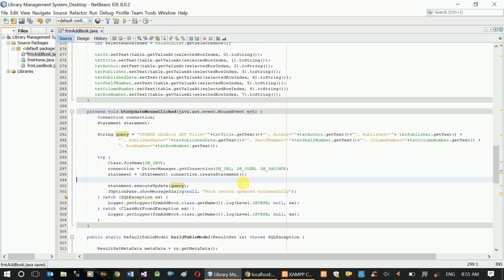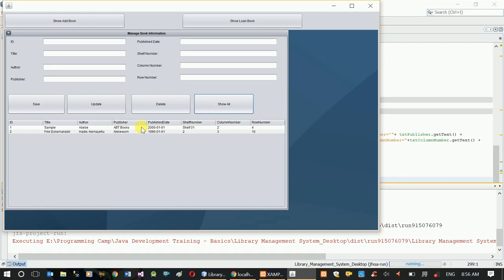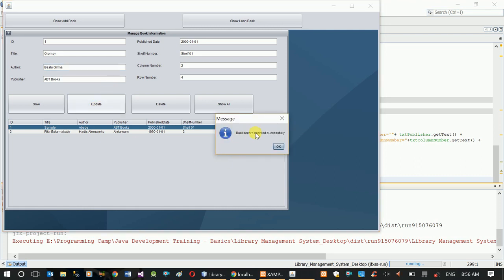Column number, narrow number — got you on query in here. Book record updated successfully. Show all columns in your sample.